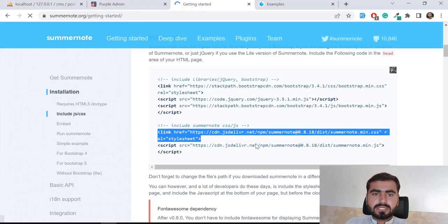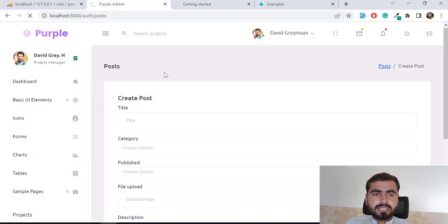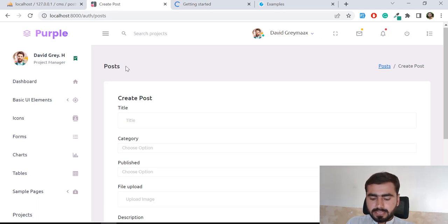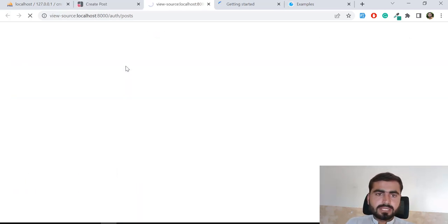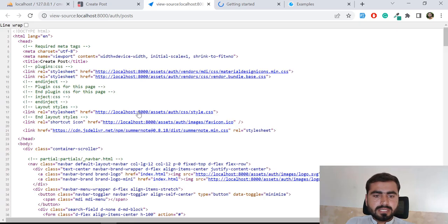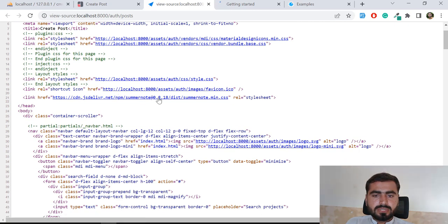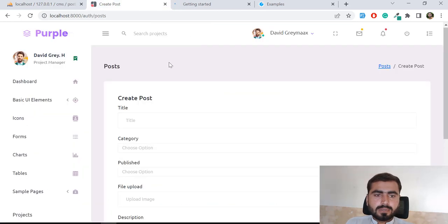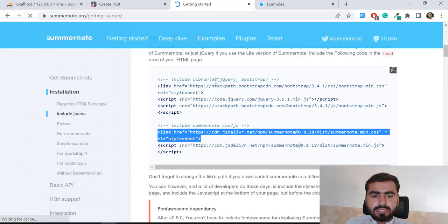Now let's refresh and check the rendering. The title is rendering correctly. If you press Ctrl+U to view the page source, you can see it's now containing the Summernote CSS, which means our child styles are loading into the parent correctly.